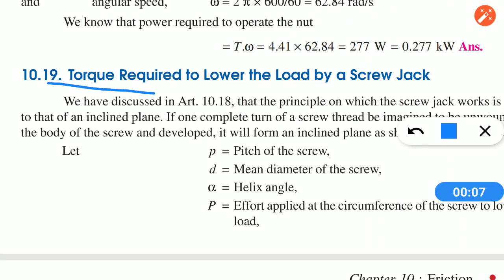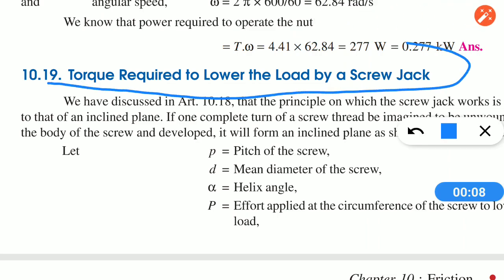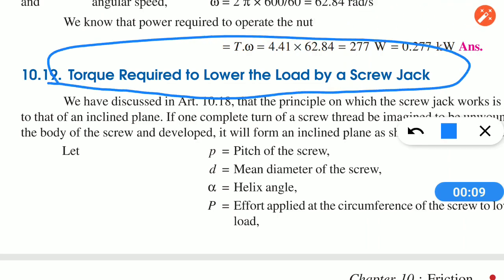This is the torque required to lower the load by screw jack.